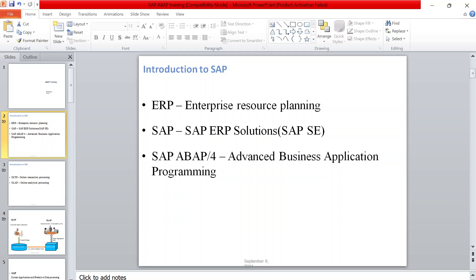SAP is one of the ERP products. There are a lot of other ERP products developed by different companies. Why we are calling it a product - it contains predefined functionalities, you don't need to develop anything. SAP provides ready-to-use solutions. Even though they provide ready-to-use solutions, customer requirements might differ, so we may need to do enhancements or custom applications, which we develop in ABAP.